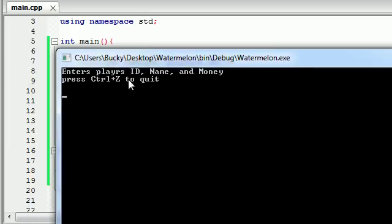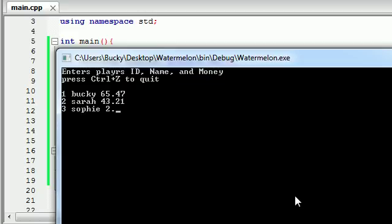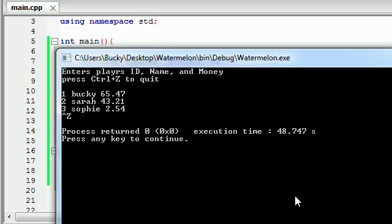It says enter player's ID, name, and money. Let's make a couple players for this SimCity social community game, whatever game we're making. The player's ID is 1, the name is Bucky, and the money I have is $65.47. Press enter, add another character. The ID is 2, the name is Sarah, and she has $43.21. Let's make one more. Three is Sophie and she has $2.54. Now let's press Ctrl-Z right now. Sometimes you have to press enter and then your program is going to stop. I hit Ctrl-Z, that signified the end of the file. When I got to the end of my file I couldn't insert anything else, so my program quit.